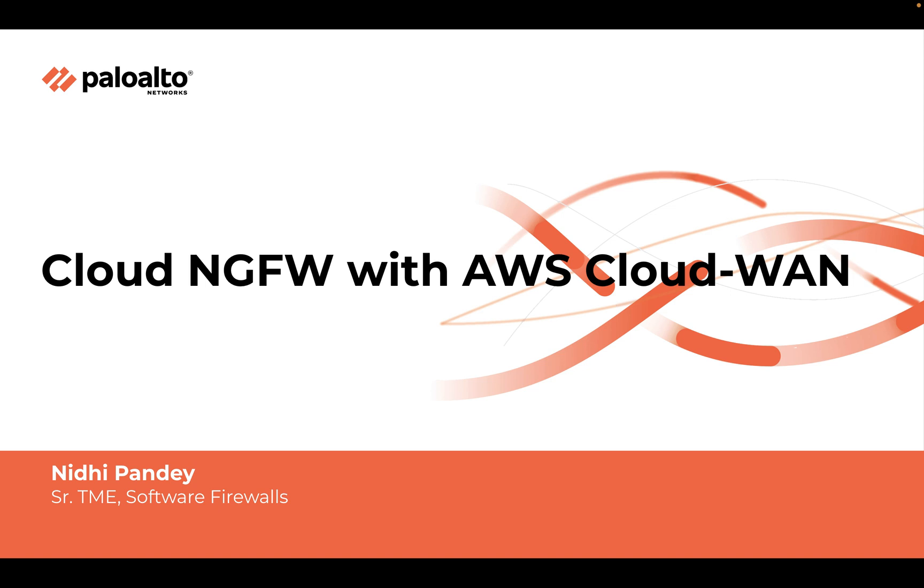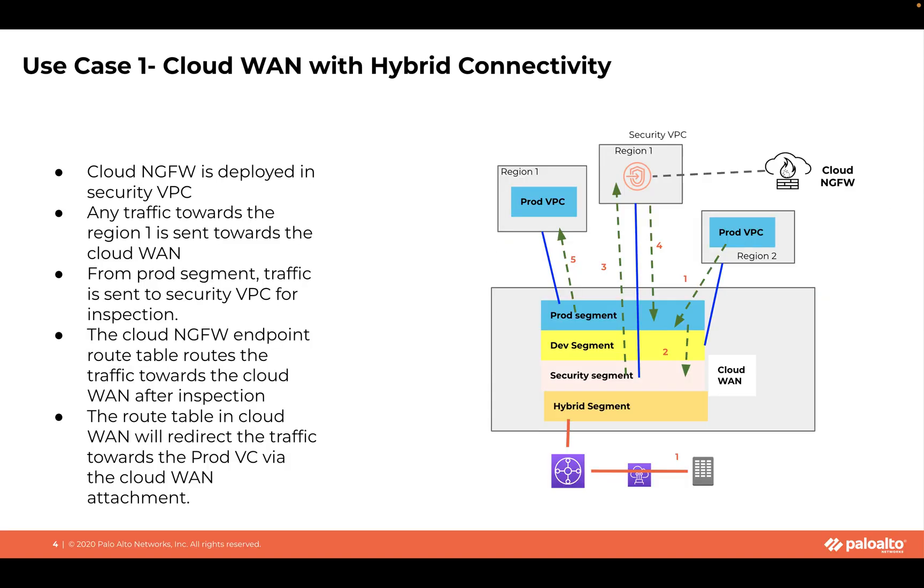AWS CloudWAN is a service that can be used to manage a global network. It connects resources running across the cloud, the on-prem branch offices, data center, and VPCs across the AWS global network. In this demo, we will see a multi-region deployment using a VPC attachment with CloudWAN. The segments in the CloudWAN represent different network segments in the region.